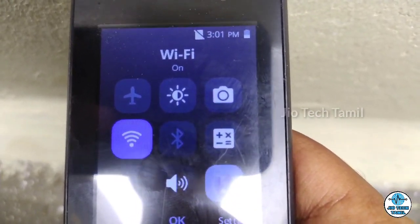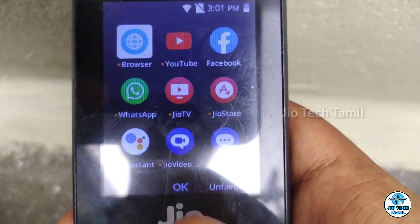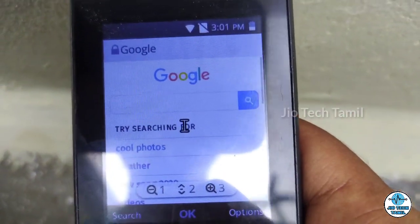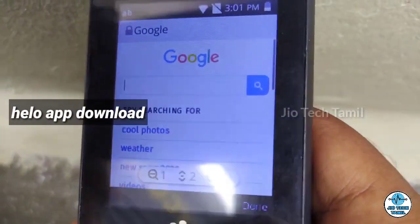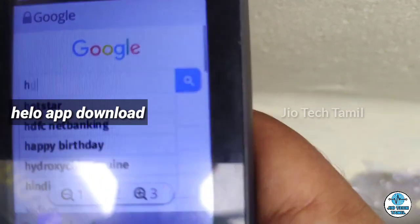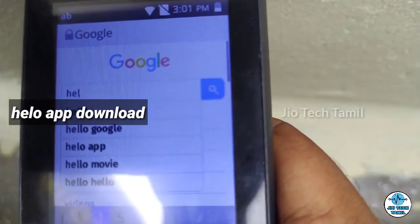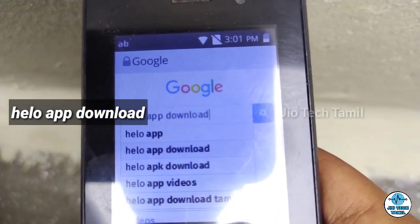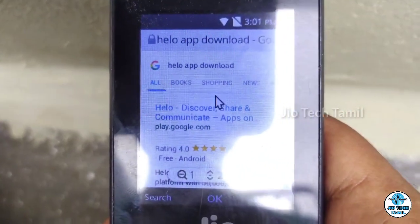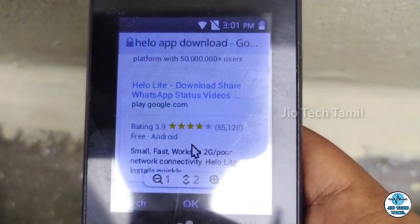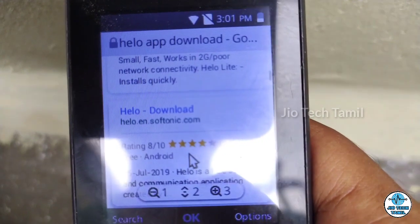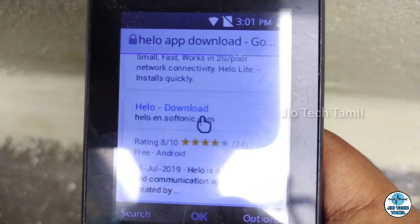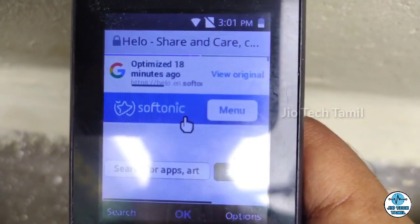Go to the Google search bar and search for Hello app download. Select the Hello app download option. Just click the download bar. There is a link called Hello Download on Softonic.